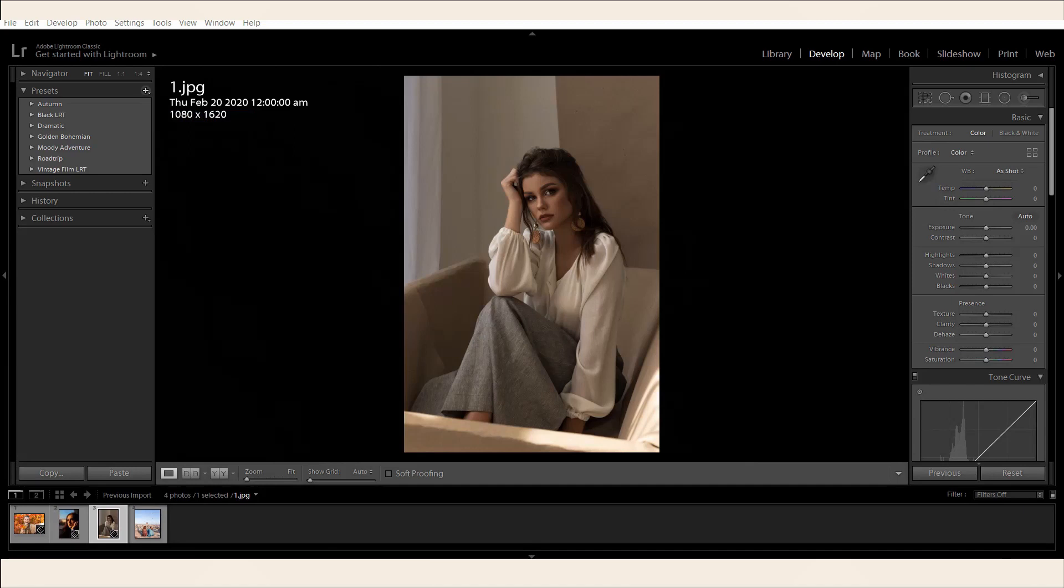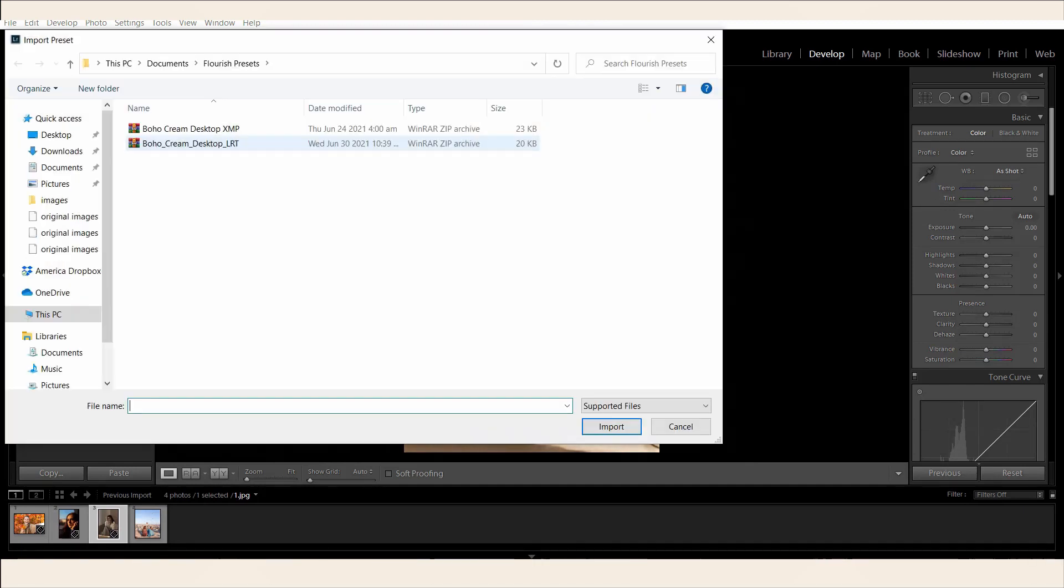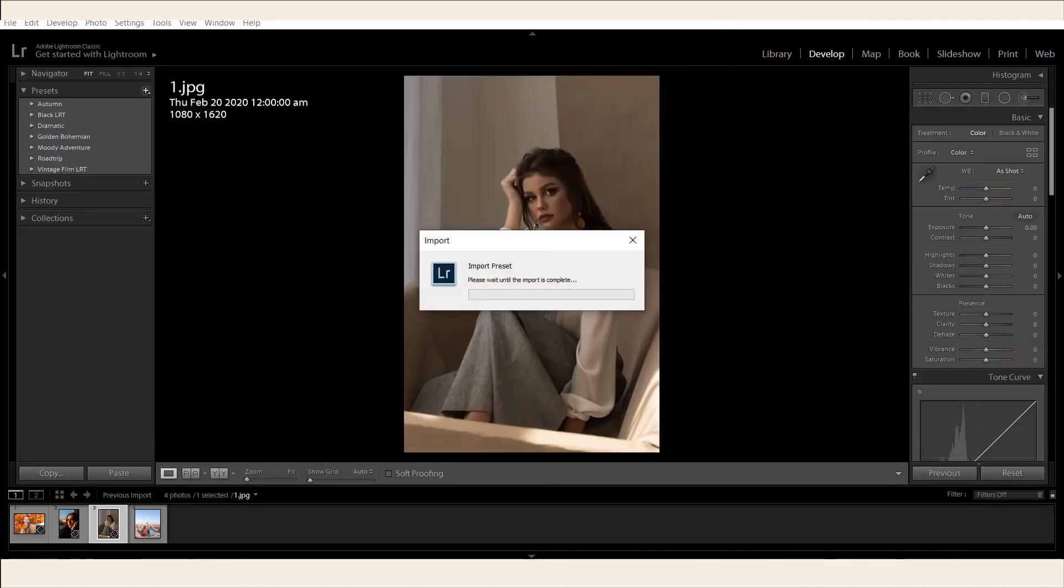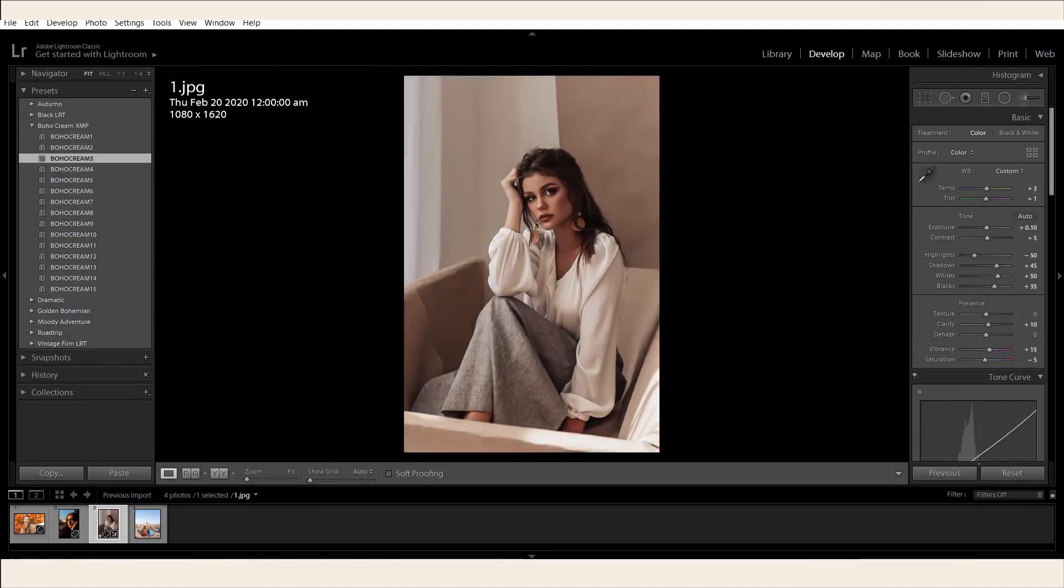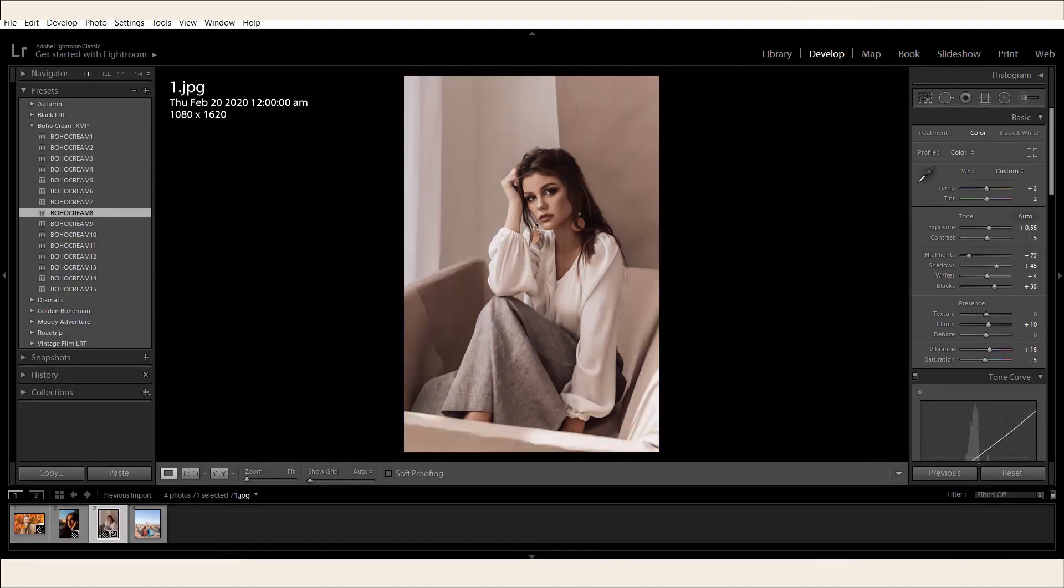First, let's try to import the XMP files. Go to the folder where you saved your presets and import the XMP zip file directly. After that, the XMP version of the presets should already be available in your Lightroom.